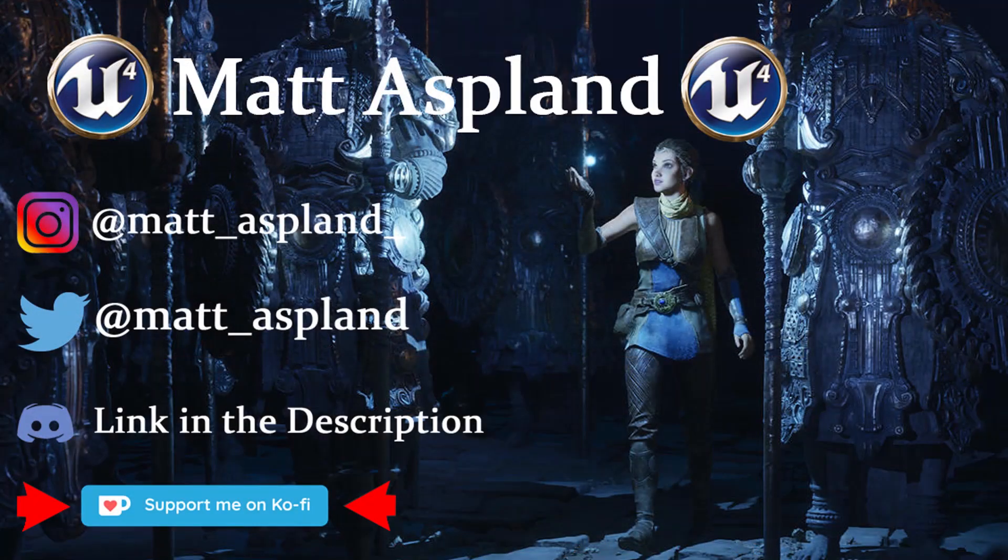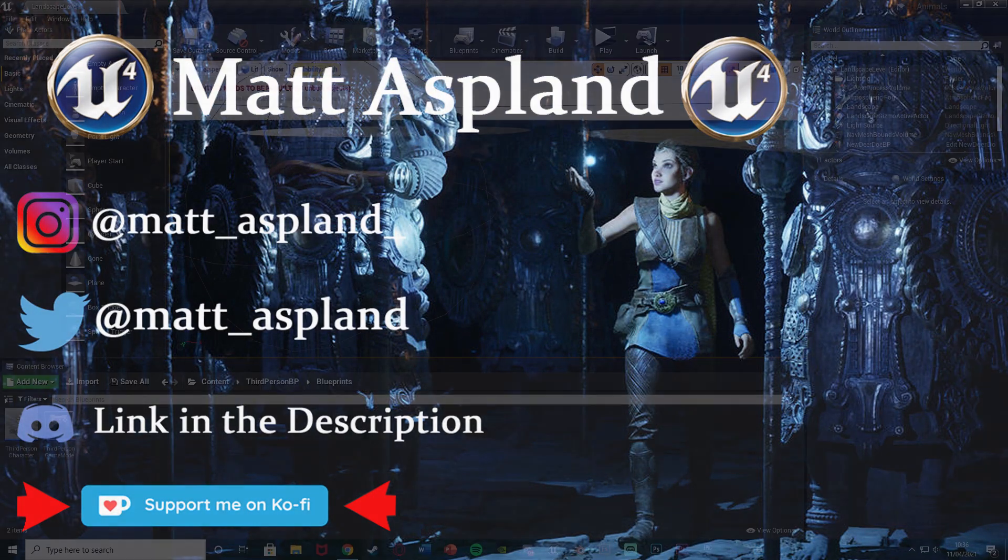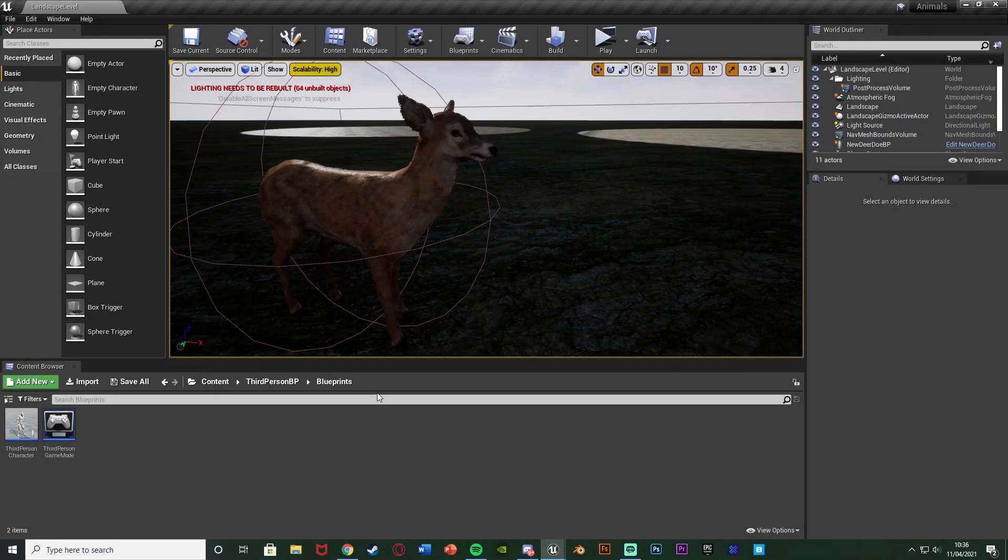Hey guys and welcome back to another Unreal Engine 4 tutorial. Today is part 5 of our Animal AI series. We're going over how to make the animal run away from noise by giving the player noise and making the animal run away.